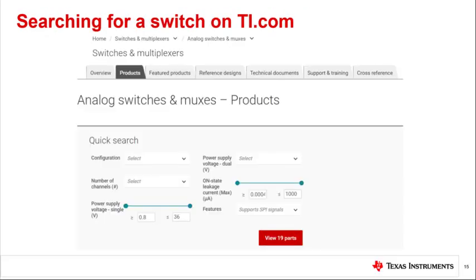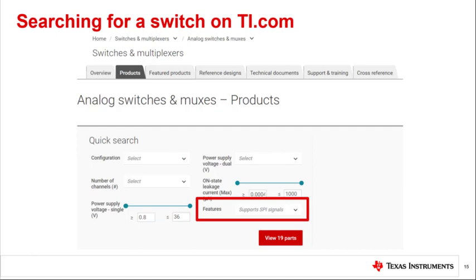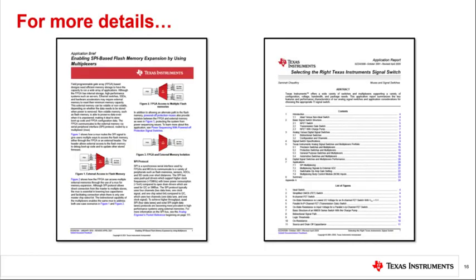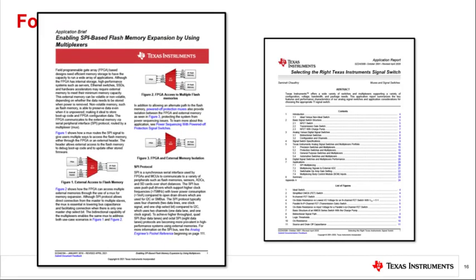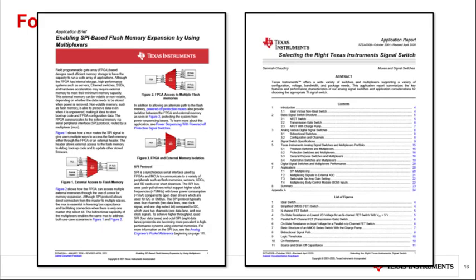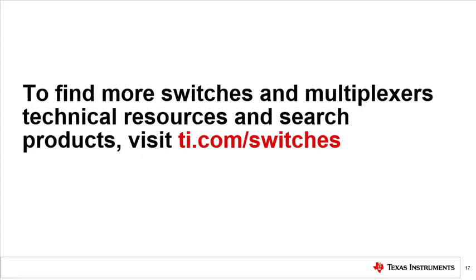To select a switch for your SPI application, you can search our catalog of analog switches and MUXs on ti.com under the analog switches and multiplexers category tab. Our quick search engine helps to find the right switch. You can filter by configuration, number of channels, or by using the drop-down arrow on the features tab to find the right signal switch for your SPI application. For more details on how to use MUXs for SPI-based flash memory expansion, check out the application note on the left. For a more general guide on switch selection, take a look at the app note on the right on various design considerations when selecting your MUXs and switches. Thank you for watching this TI Precision Labs video. To find more switches and multiplexers, technical resources, and search products, please visit ti.com/switches.